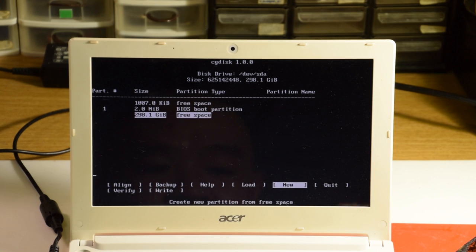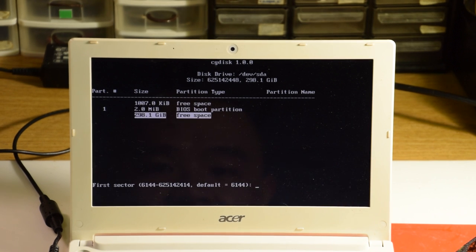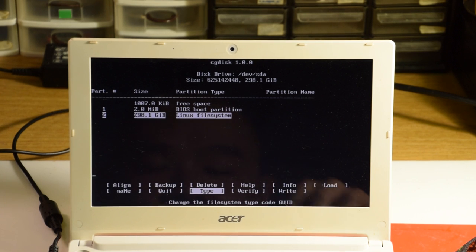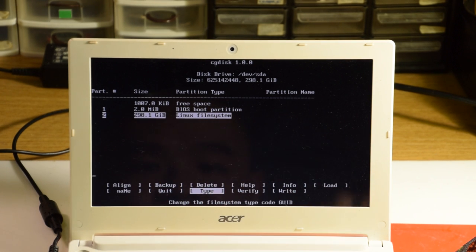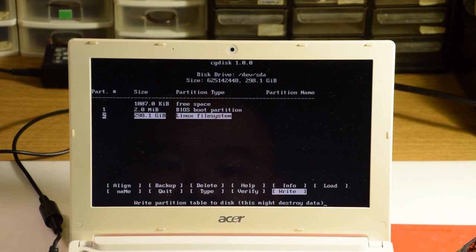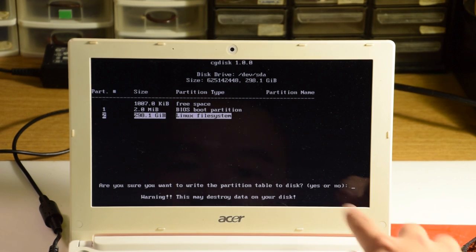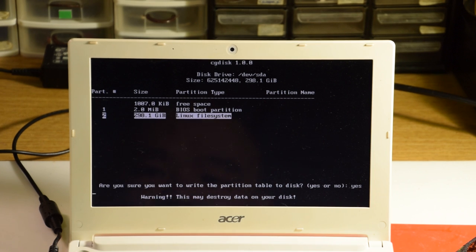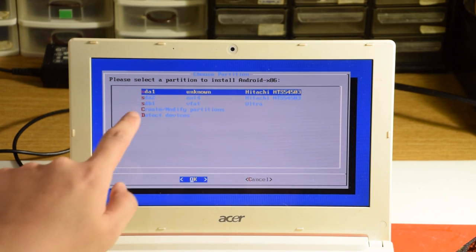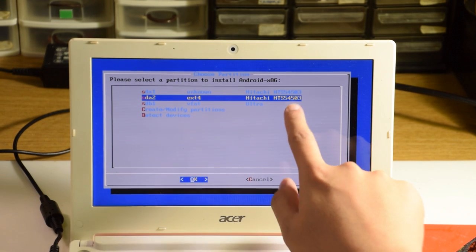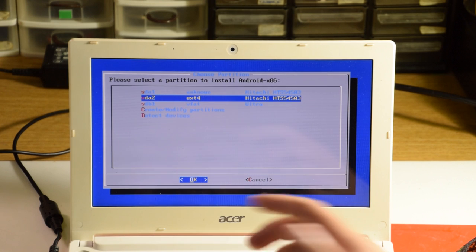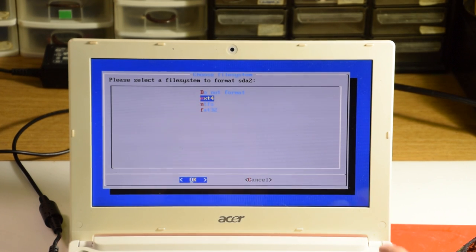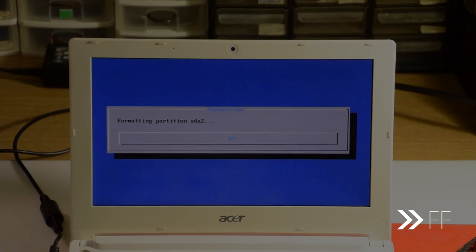I'm going to select the remaining partition space after the boot partition, and just keep hitting enter to create a standard Linux partition. Now that all that is done, use the arrow keys to select write to execute all the drive changes, and when prompted, type yes and press enter. It should only take a second or so. Hit escape to go back to the Remix OS installer, and now we can select the second partition in our disk to install Remix OS onto, in this case for me it's sda2. Select ext4 as the format, select yes, and give it a minute.